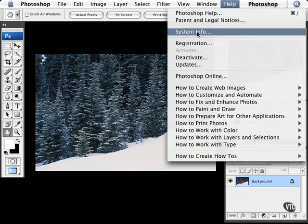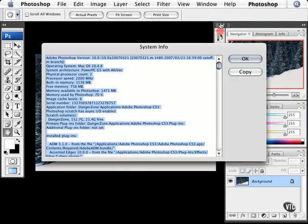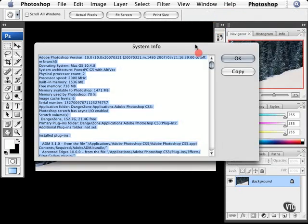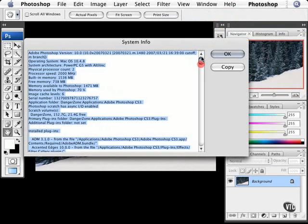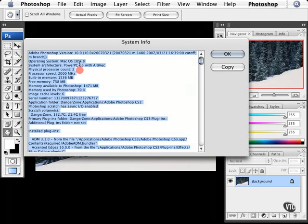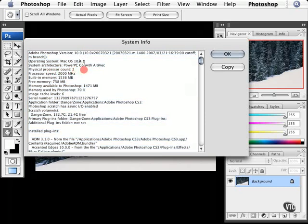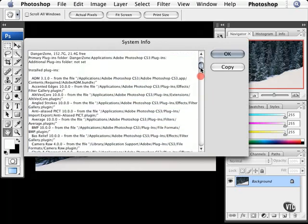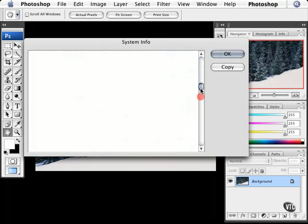System info. Good times right here. Now, whenever you call the tech support department of any computer manufacturer about your application, they're going to ask you several things. First of all, they're going to ask you what operating system are you currently using? As you see here, I'm using Macintosh OS 10.4.8. I can also see more about my system and I can also see whatever plugins I currently have installed.